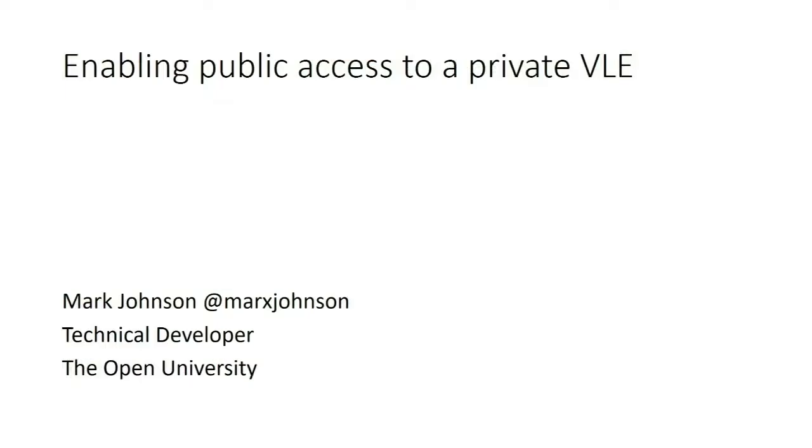My name is Mark Johnson, I'm from the Open University and I'm talking about enabling public access to one of our private VLEs.